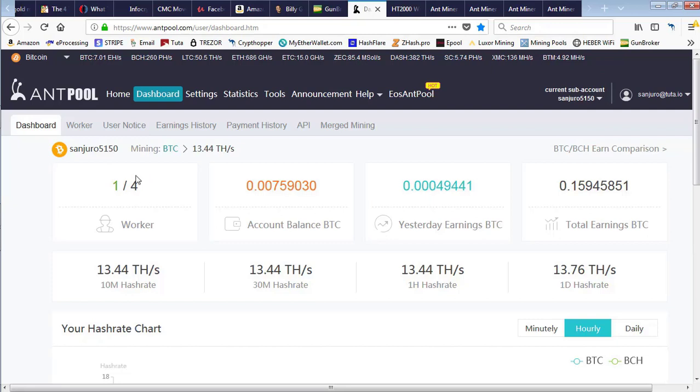Welcome back to another episode of Digital Manetta. The other day, three out of the four Antminers we have running went offline.